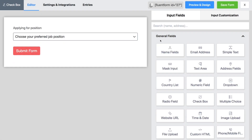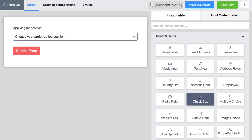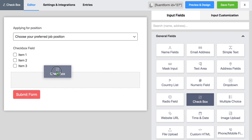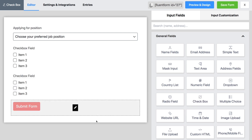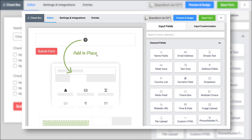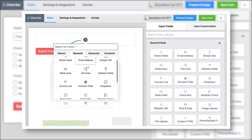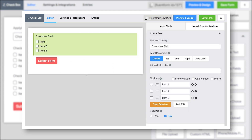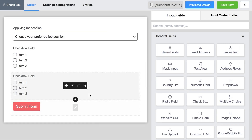Just scroll to the checkbox field from the general fields and click on it. You can also drag and drop it, or click on the plus icon on your blank form and select checkbox from the drop-down menu.